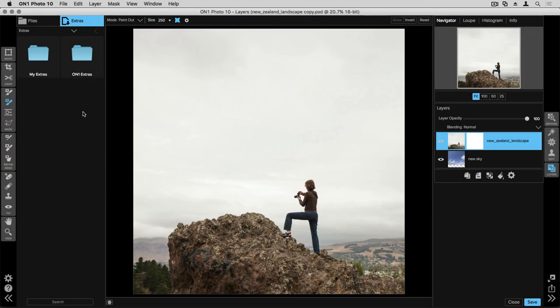There are multiple different ways to create masks inside Perfect Layers. On the right side of my screen in my layer stack there are two layers. On top is my New Zealand landscape. This is the image you're looking at right now and it's got a really boring sky behind the subject.